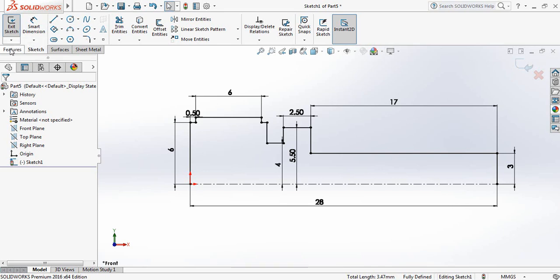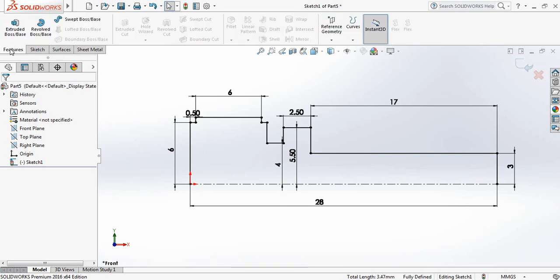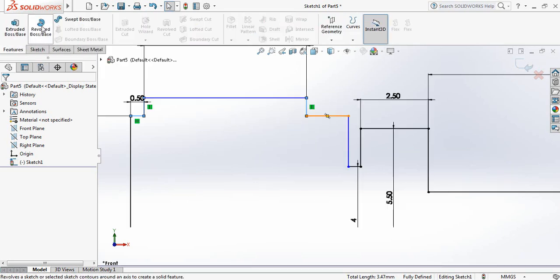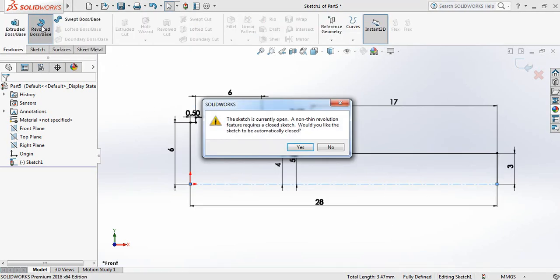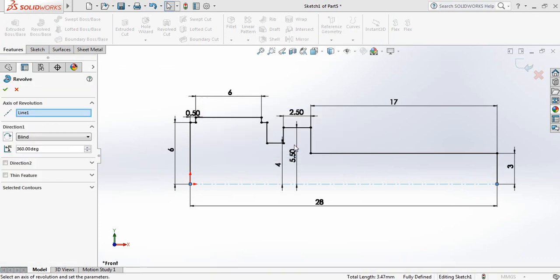Now go to Features, click on Revolve, and click on Revolve Boss/Base, then click Yes.